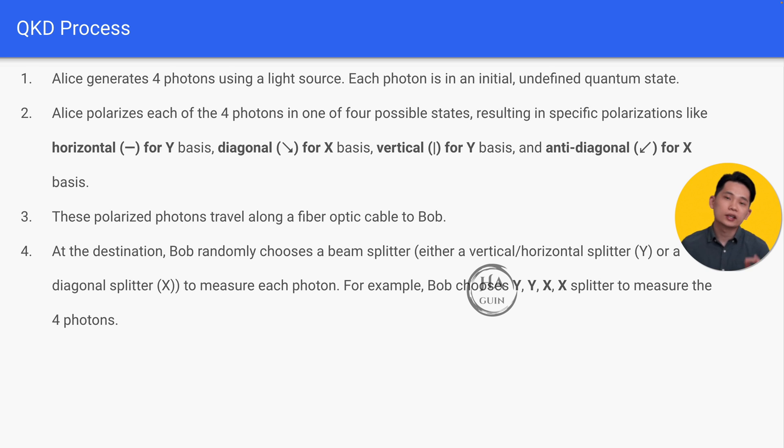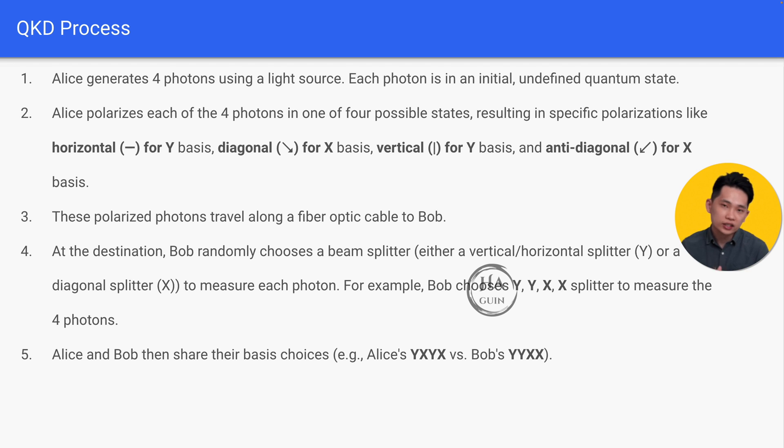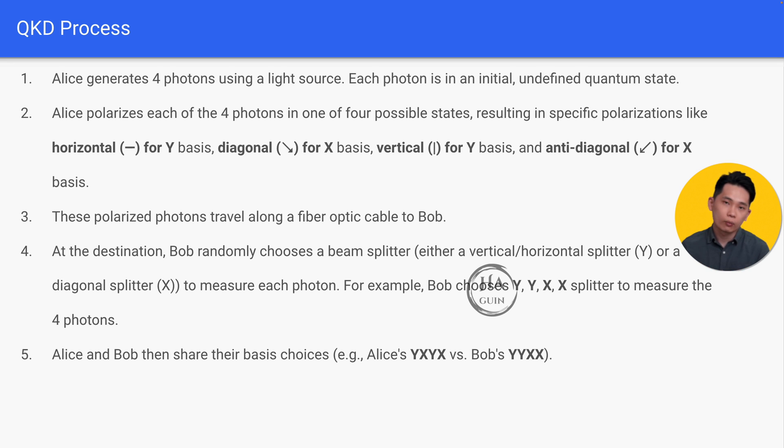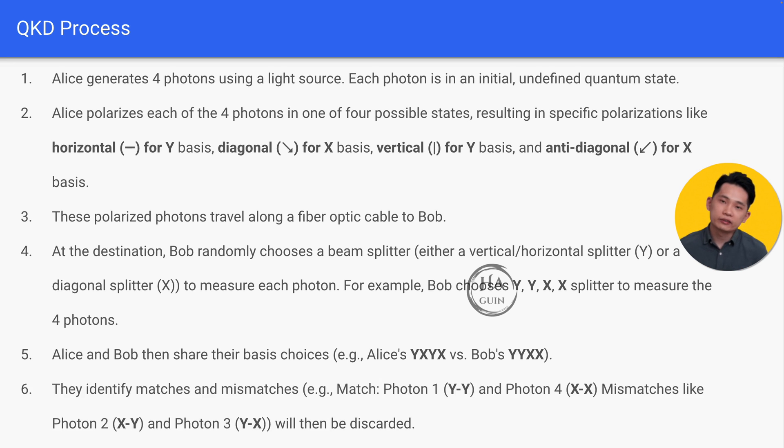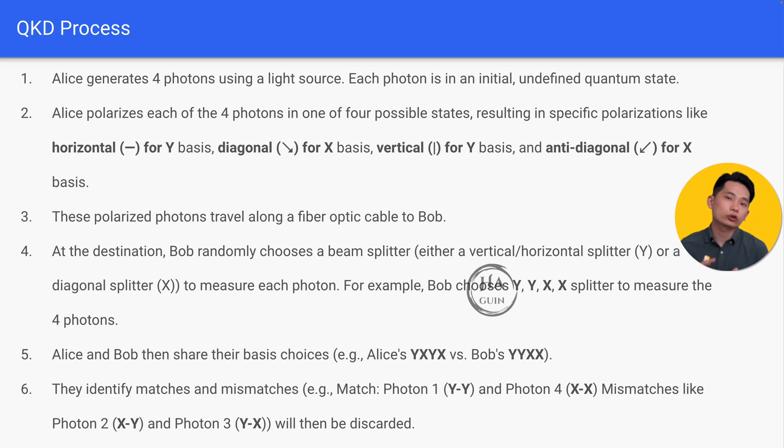Now Alice and Bob then share their basis choices, which are YXYX from Alice compared to YYXX from Bob. After that, they identify matches and mismatches. For example, photon 1 matched with YY, and photon 4 matched with XX. Mismatches like photon 2 and photon 3 will then be discarded.